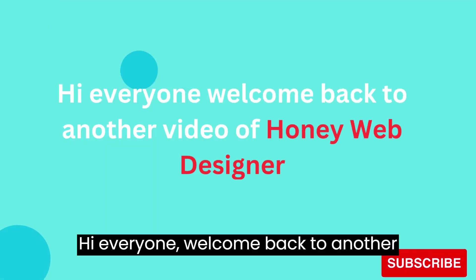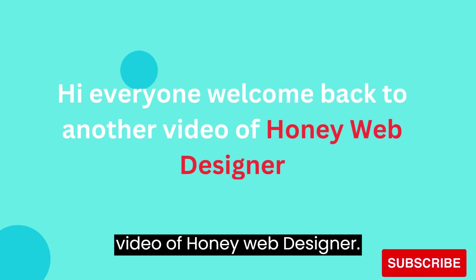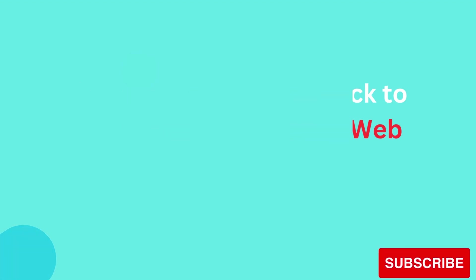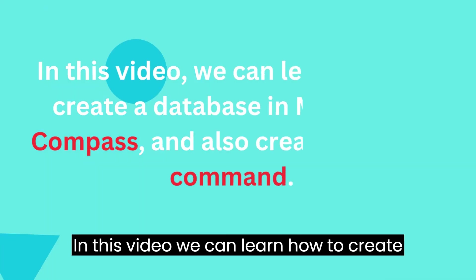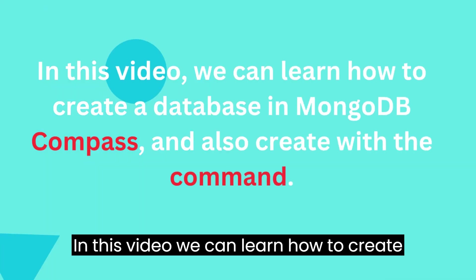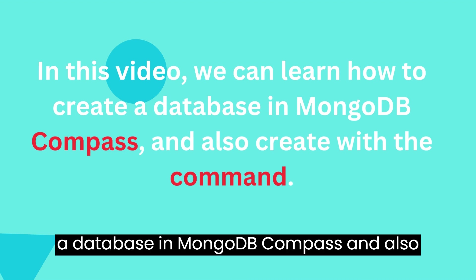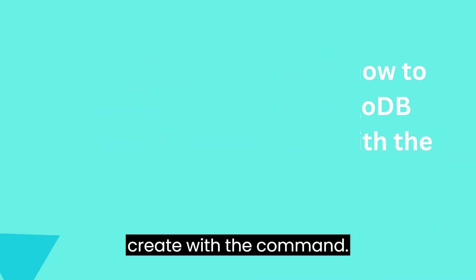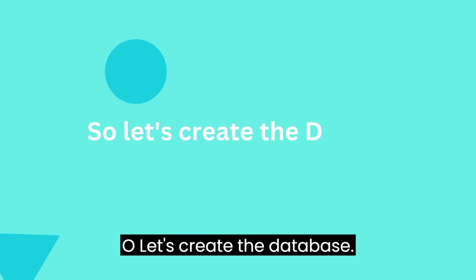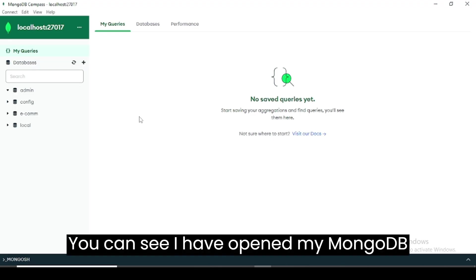Hi everyone, welcome back to another video of Honey Web Designer. In this video we will learn how to create a database in MongoDB Compass and also create it with the command.